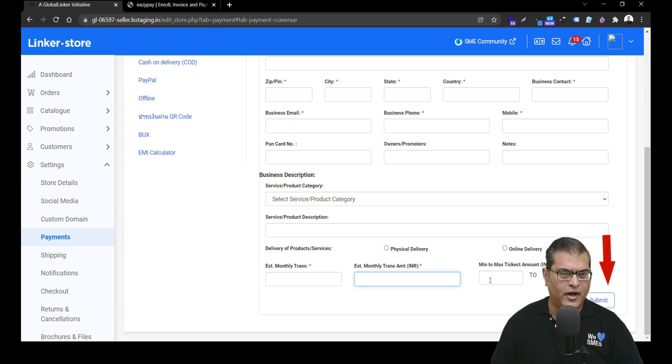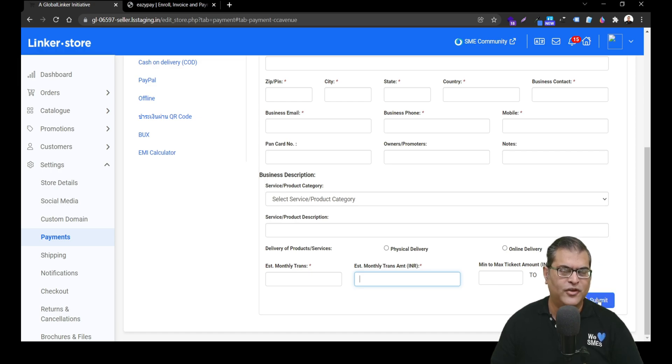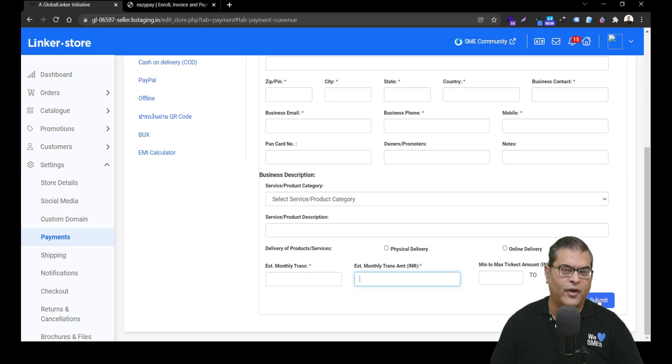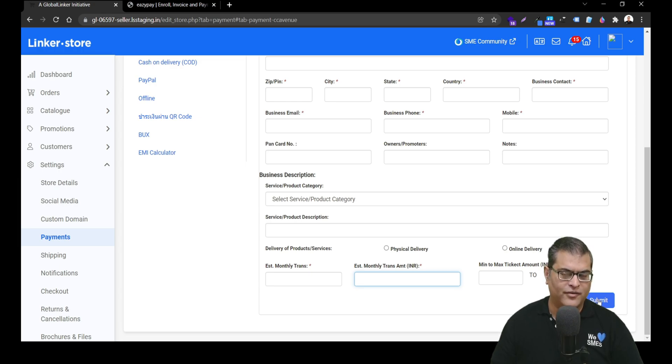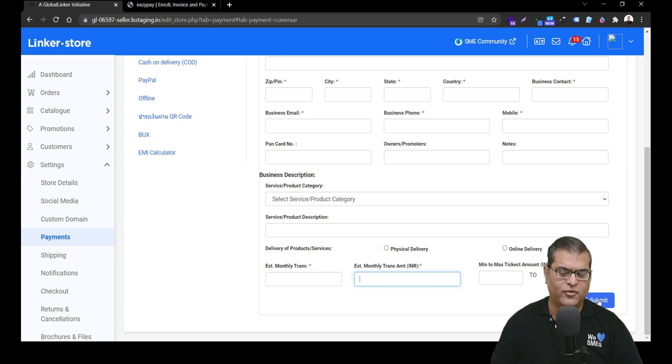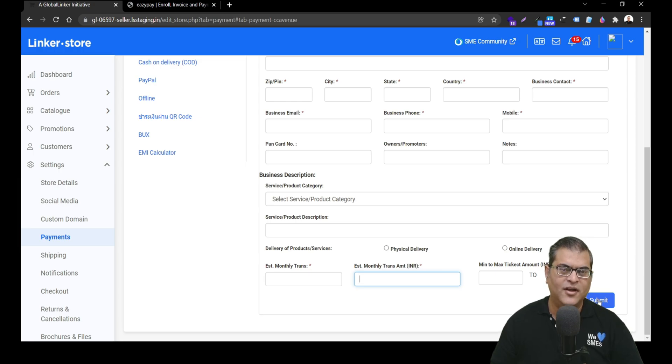Once you are done filling up this form, you have to just click on submit. The application will go to CC Avenue team and they will reach out to you with respect to KYC documentation requirement and you will have to provide the required KYC documents. After that, your account will get activated in 3 to 5 working days. Once the account is activated, you will have to generate API keys from your account and add them to your online store to start utilizing CC Avenue Payment Gateway to receive payments from your customers digitally.